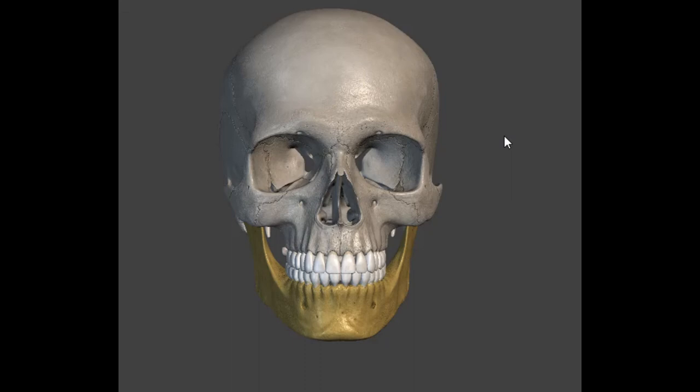Don't forget to like, comment, share, and subscribe! We just did skull anatomy — thank you so much for watching. Subscribe — S-U-B — guys, subscribe!